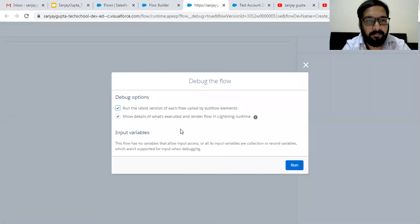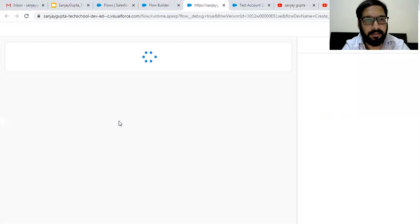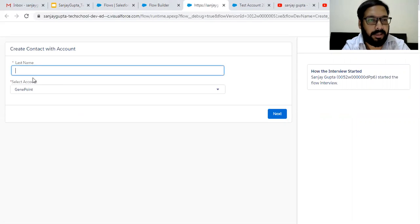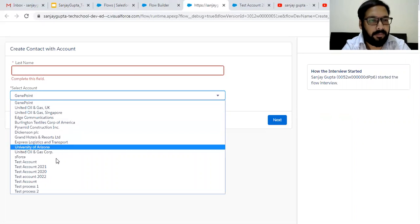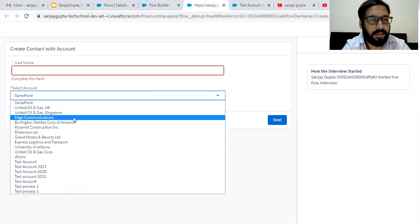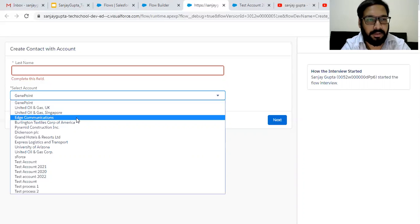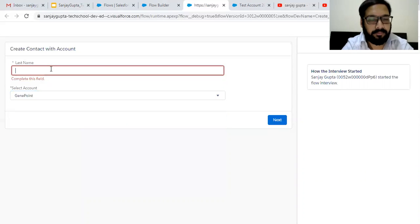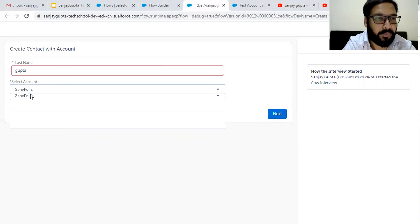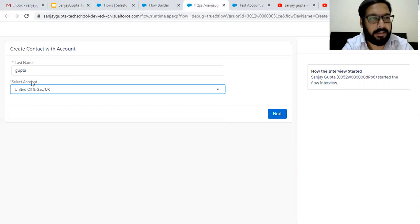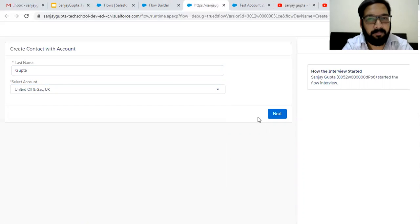The flow execution will open in a new tab. There you will see two options. Input variables are not required, so it is not asking anything — just asking to execute the flow. I am clicking on Run. On the left-hand side, you can see two options: Last Name and all accounts. All available accounts in your org are displayed here. We don't have any filter criteria, so all account records are listed with their names because we chose names to be displayed. Let me create one contact — Last Name: Gupta, and I am selecting United Oil and Gas UK as the account. I am clicking on Next.